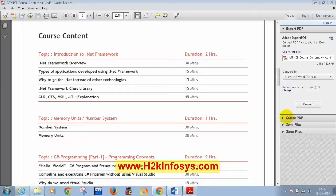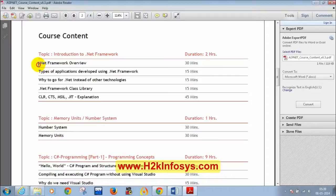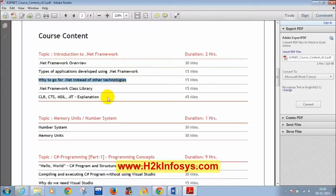Today's session will cover: how to write a simple C# program using Notepad without Visual Studio, what the .NET framework is and how to verify it's installed, what Visual Studio is, why to choose .NET over other technologies, what the .NET framework class library is, and explanations of CLR, CTS, MSIL, and JIT. Some concepts will be covered today, others tomorrow.